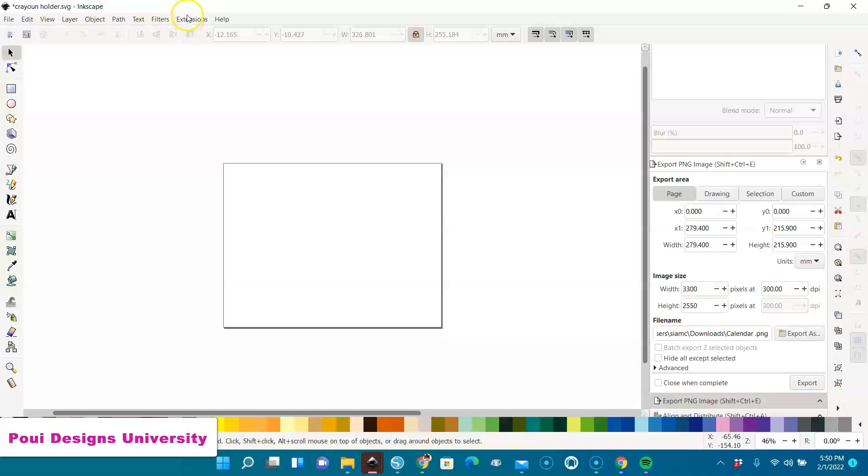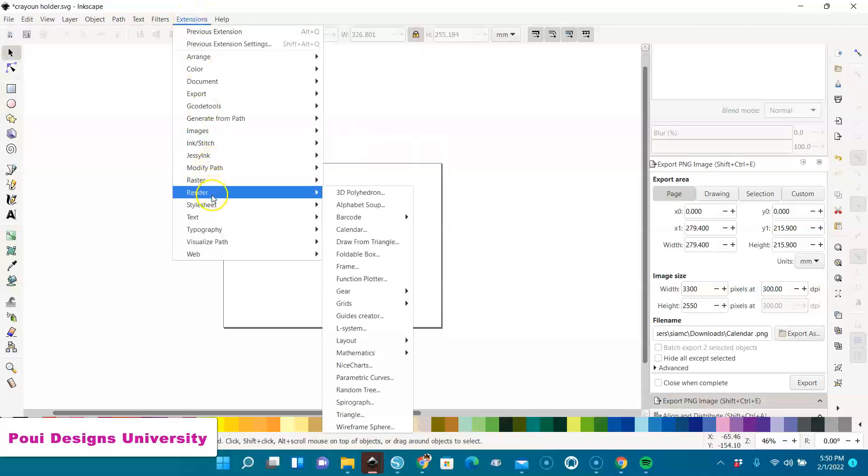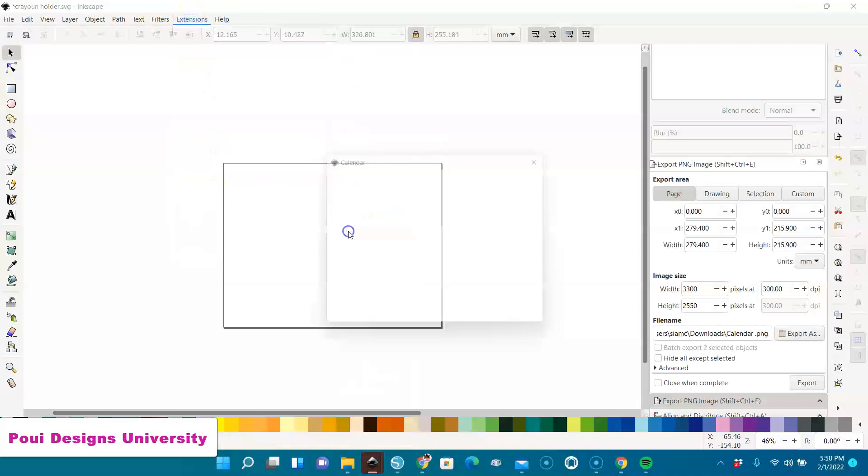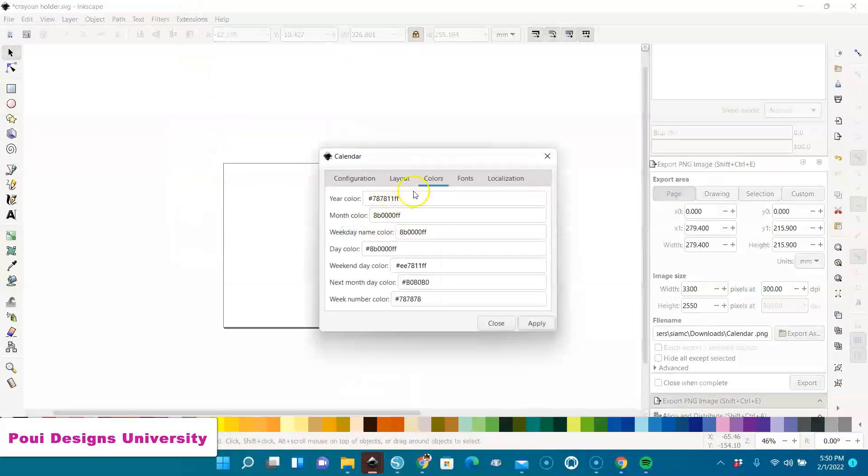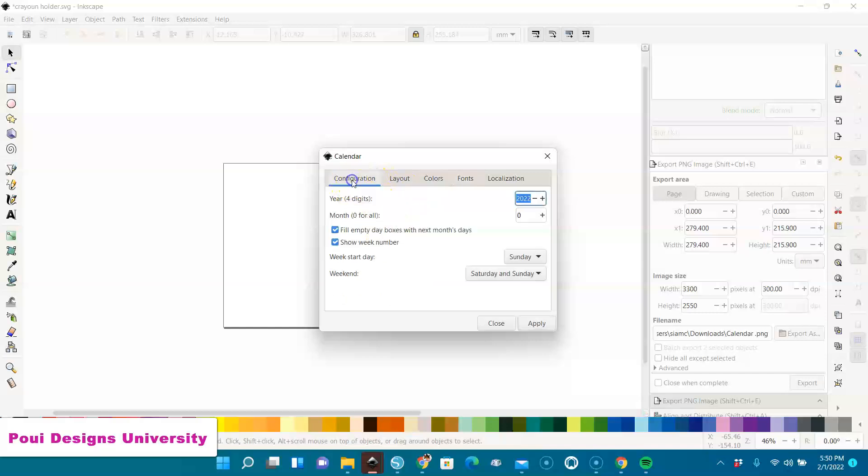I'll go to Extensions, go to Render, and you see here Calendar. Open it. You see it says year. Let me go to year, like 2022.